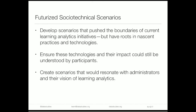How did we develop these scenarios? We decided to futurize them — developing scenarios that push the boundaries of current learning analytics initiatives but have clear roots in things happening now. We pushed forward to envision what learning analytics might look like in a few years after technologies have further developed. Crucially, we wanted to ensure the technologies could still be understood by focus group participants, avoiding scenarios too speculative for students to see themselves in. We also wanted scenarios resonating with administrators' visions for learning analytics.